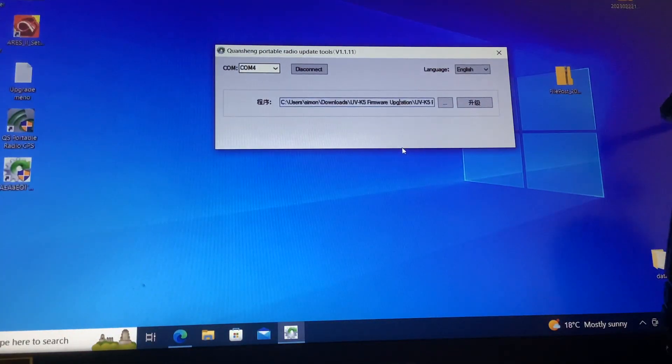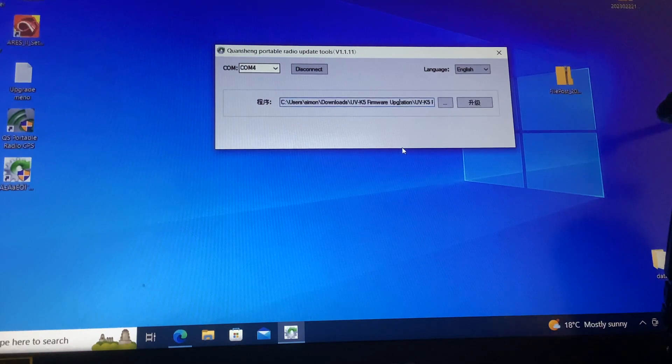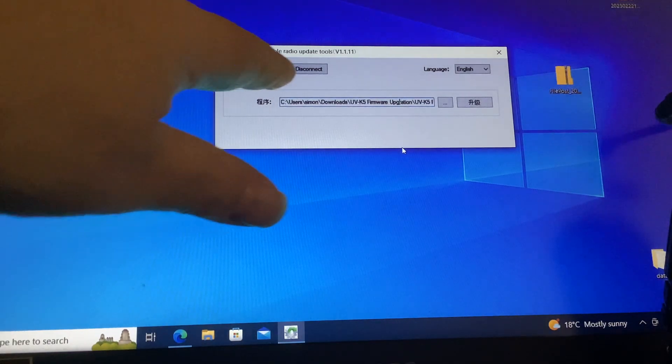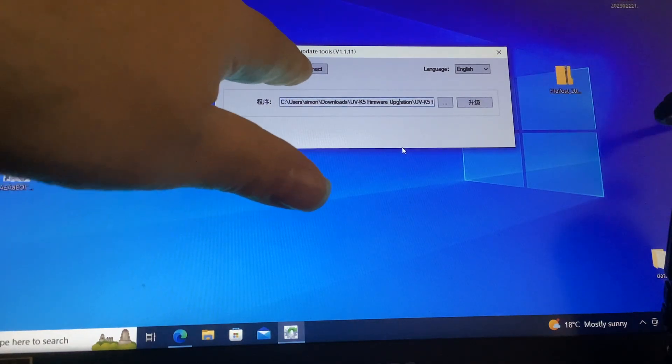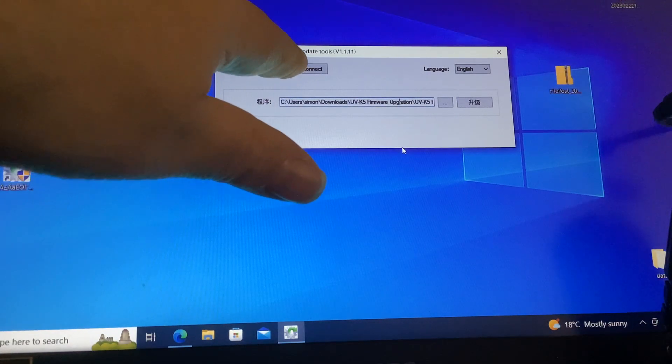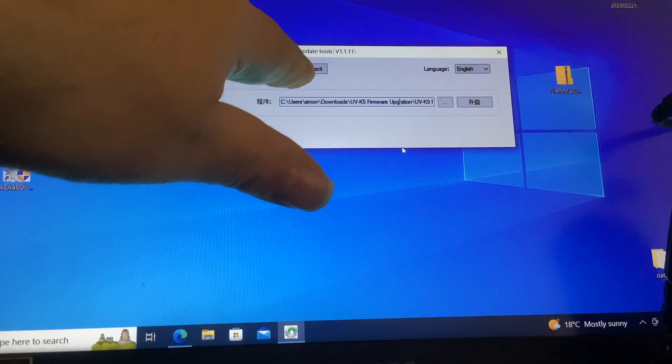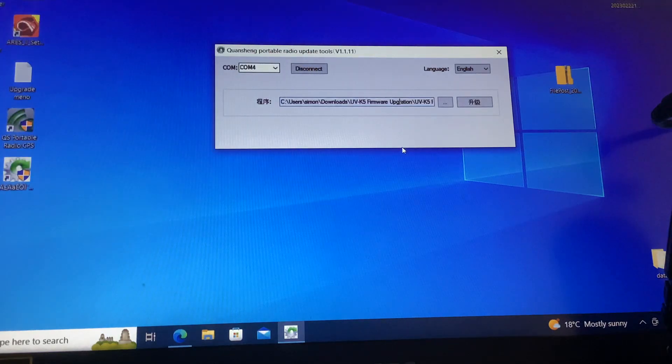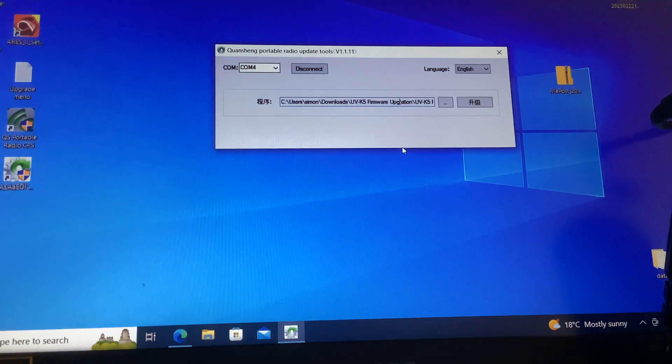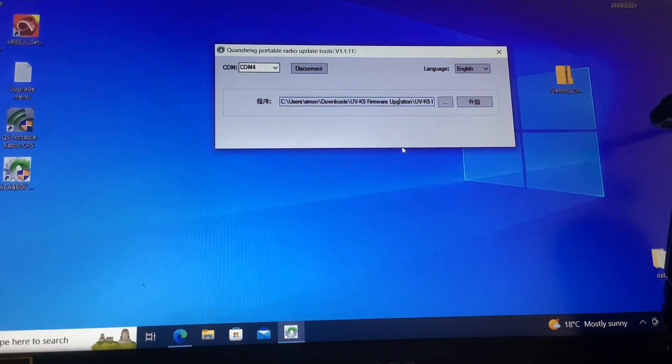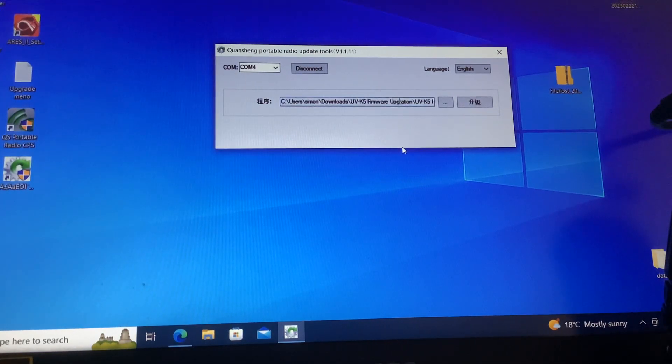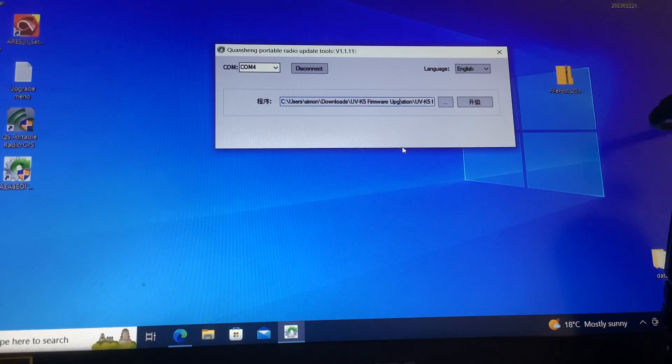Next, click here where it says disconnect or connect. You click connect, then when it's okay, it shows up on the tool here as disconnect, so you know the radio is connected.